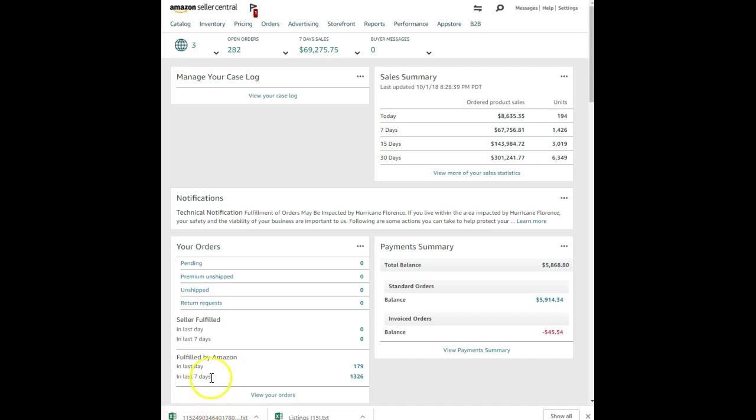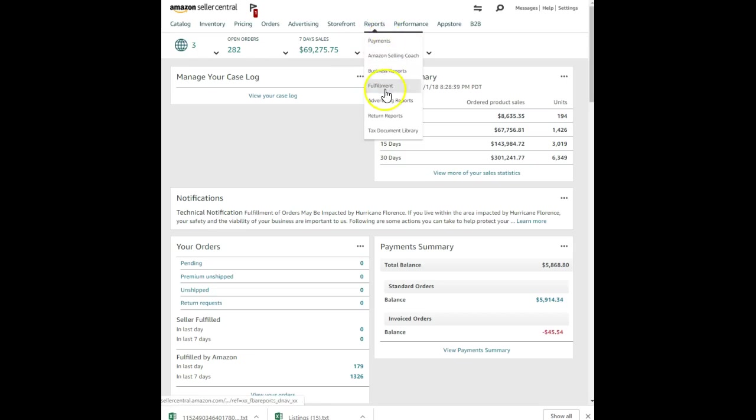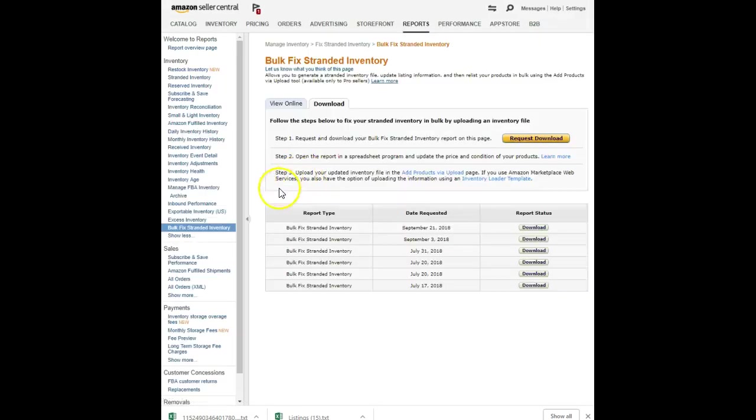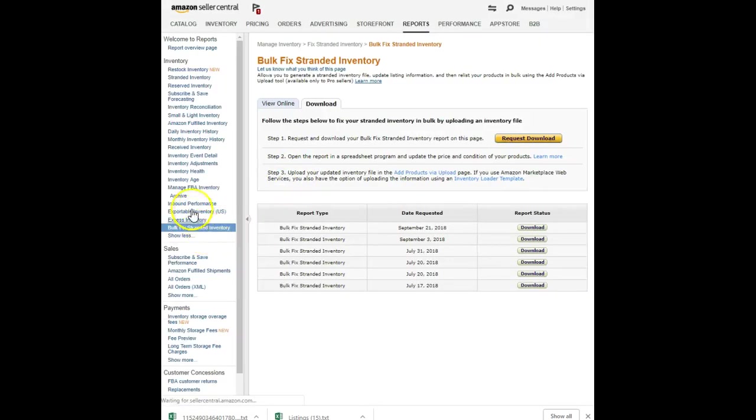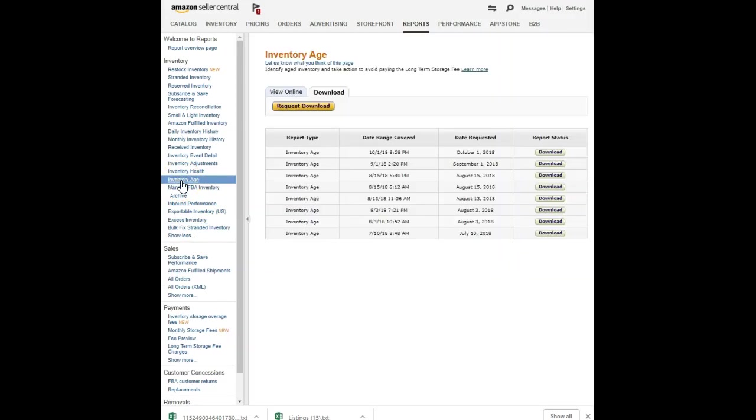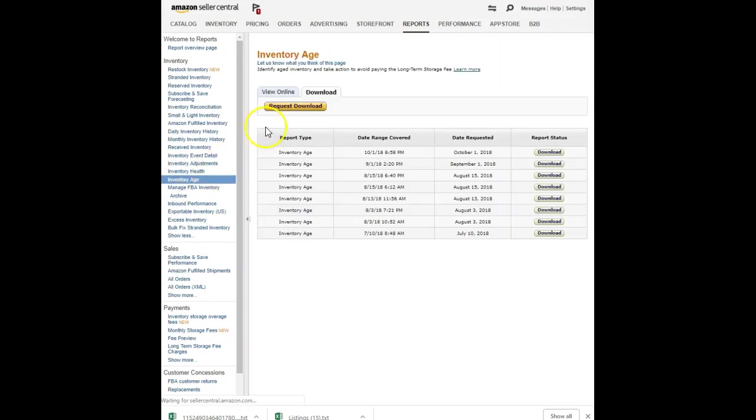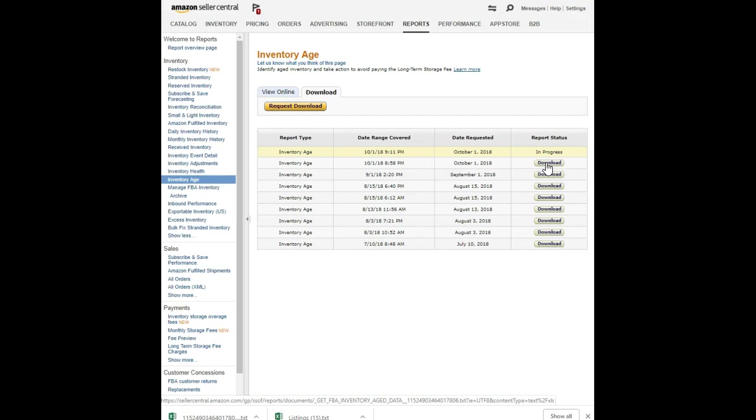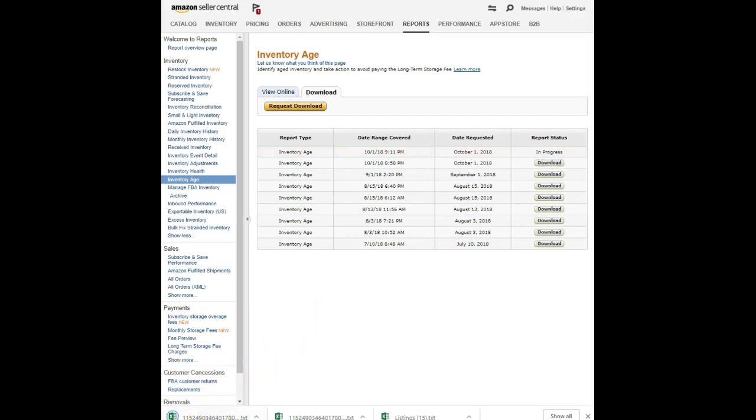So the first thing we do is come to Seller Central. We go to Reports, Fulfillment. We are going to pull our Aged Inventory Report, Inventory Age in the left sidebar there. You're going to have to come in here and click Request Download and it will take a couple of minutes for it to be ready. I'll let you see what happens when I click that button. It's in progress. Now I already did this, so I have one ready right there. I can hit Download and the report shows up down here in my sidebar.